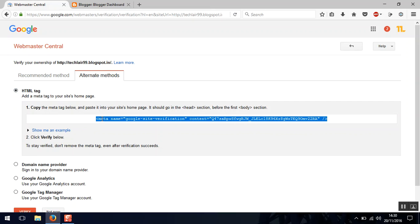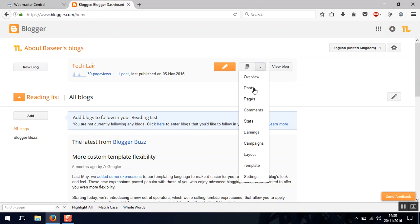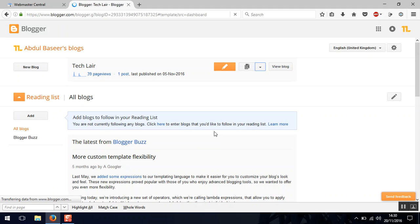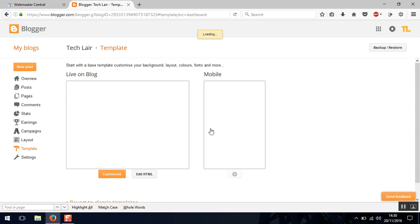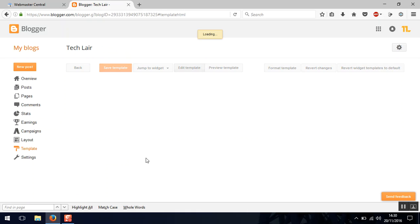Now what you need to do is just copy this HTML tag and go to your Blogger. Now on your Blogger go to the template section and select edit HTML.